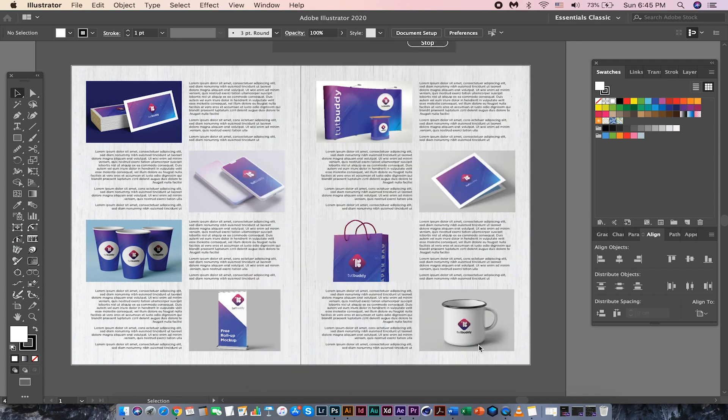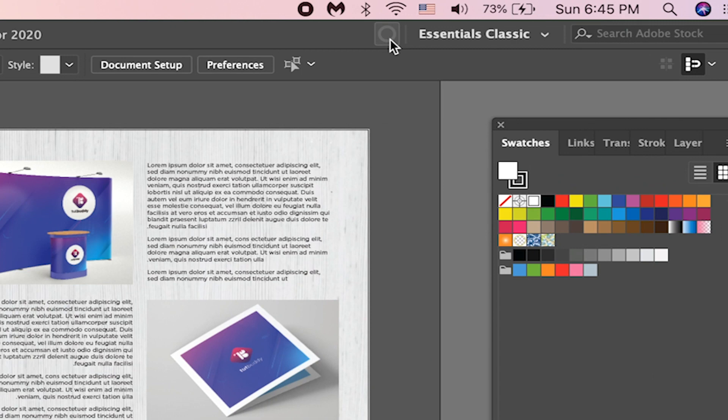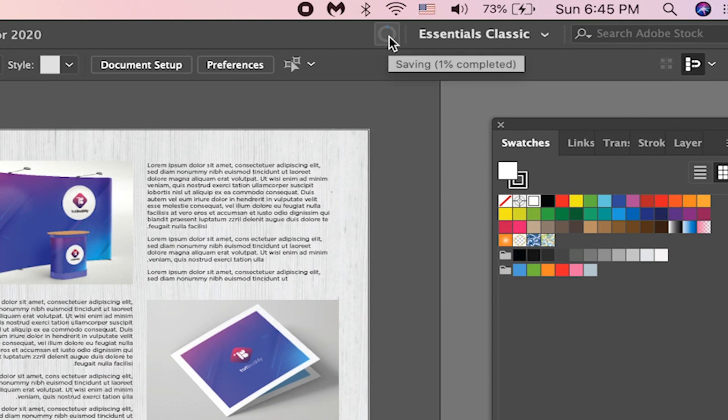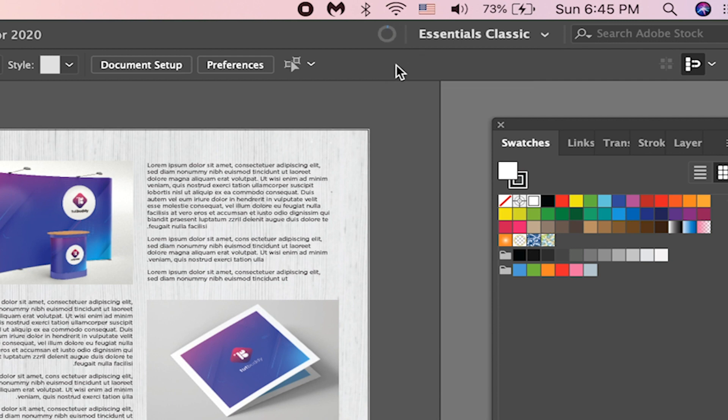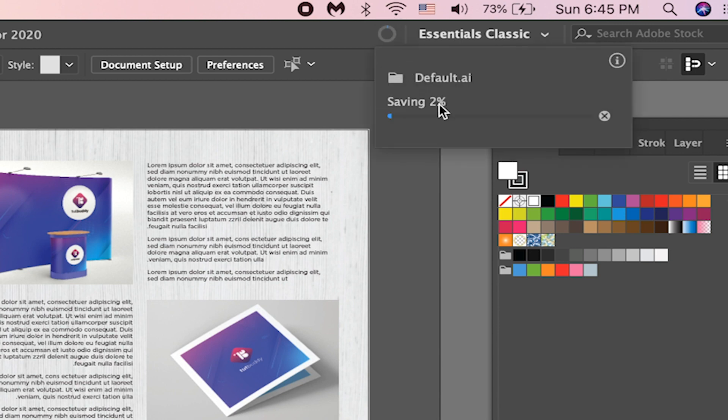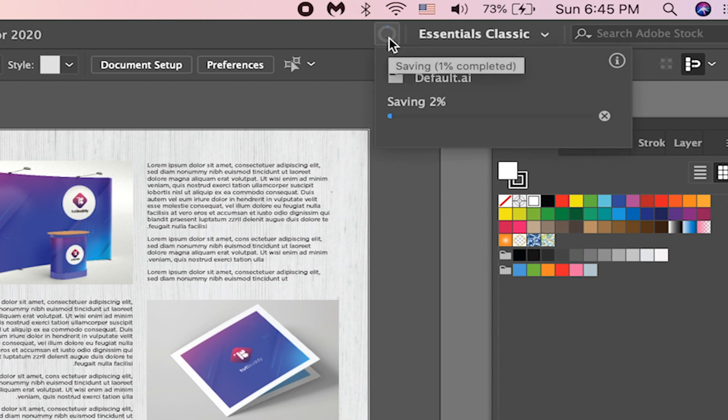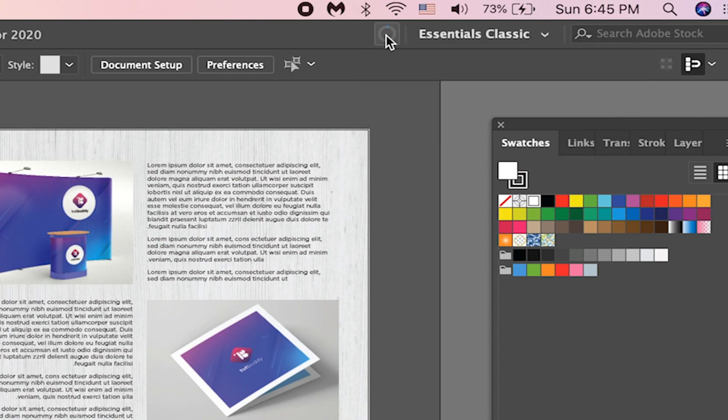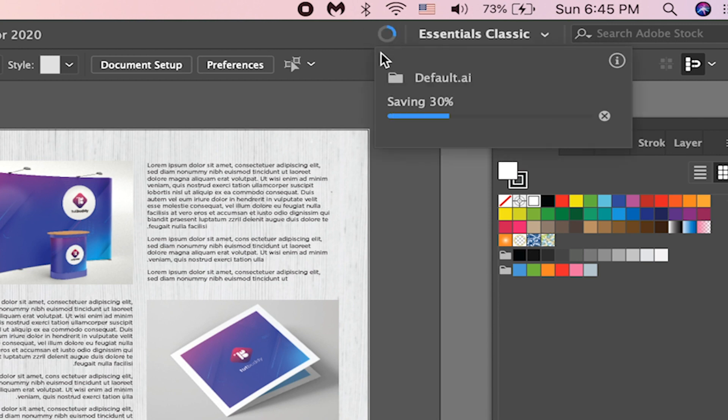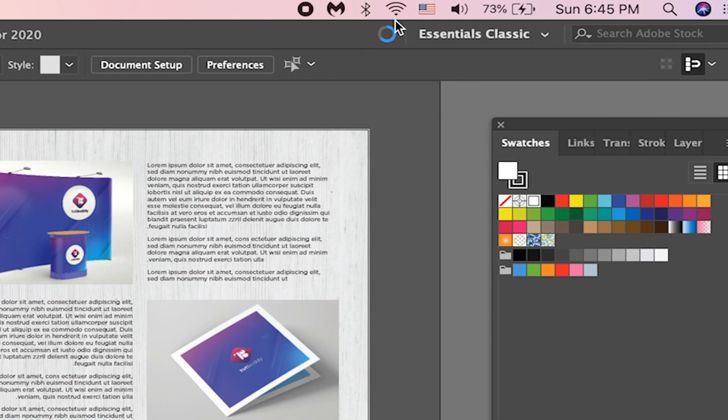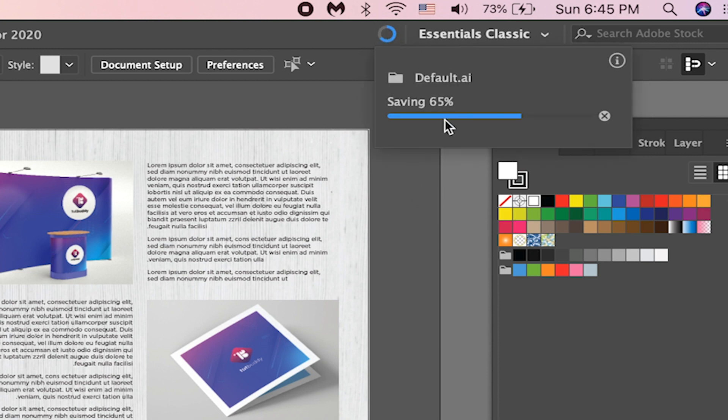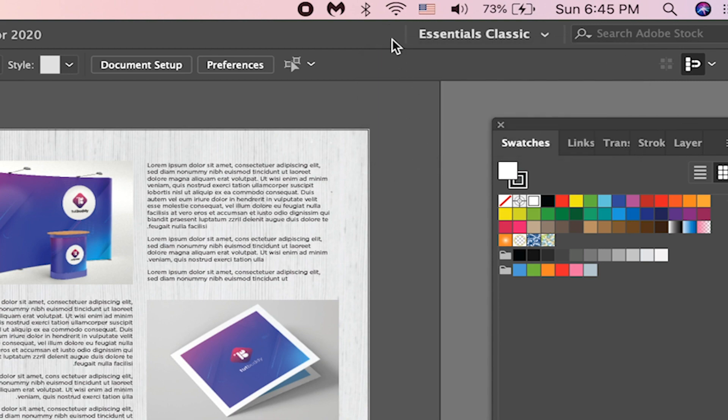The file starts saving and it takes some time to finish the saving process. We can see the progress here. So we need to wait each time whenever we save the file. That means we are wasting so much time saving the files. You can see it is still saving. It is finished saving now.